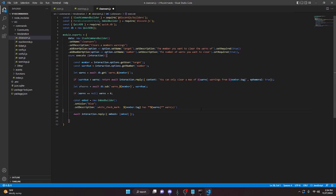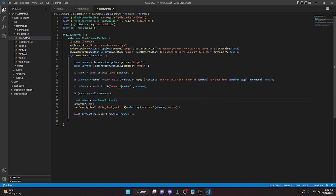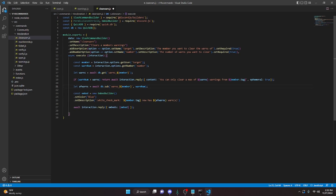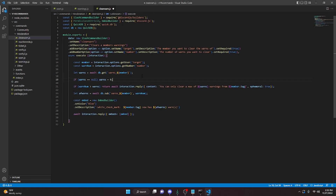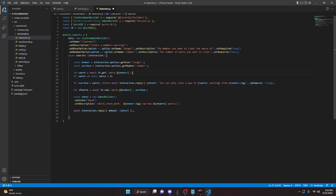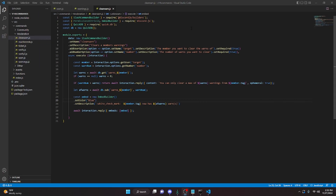Then under this we can say afWarns equals await db dot sub, and then we can say warns underscore member, comma warnNum, then add a semicolon. We're going to highlight all the old description text, delete it, and say 'member dot tag now has' afWarns 'warns'. One more thing we can do is copy this and paste it right under there — that way if the warns is actually equal to zero it will put it in there. With that, we are done with the warn, warnings, and clearwarn commands.